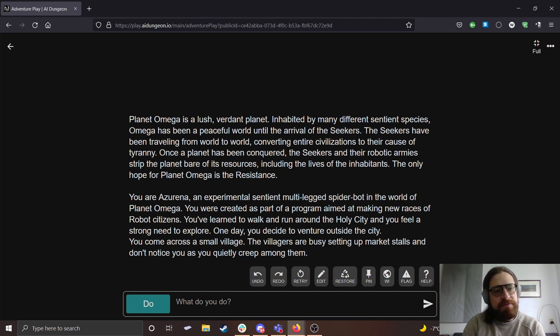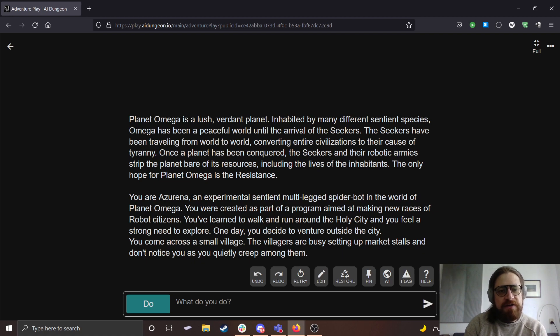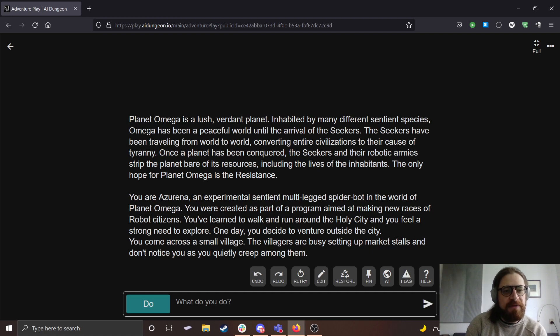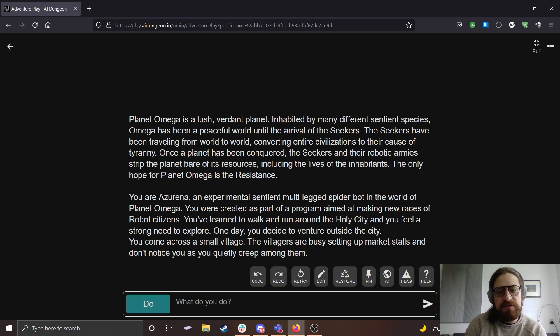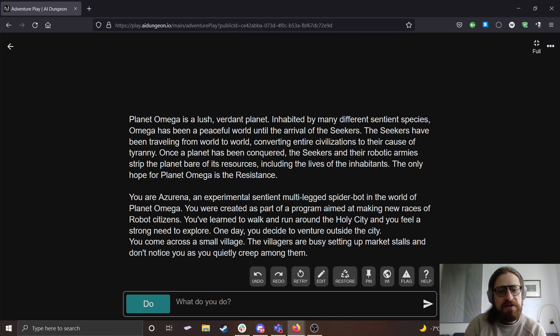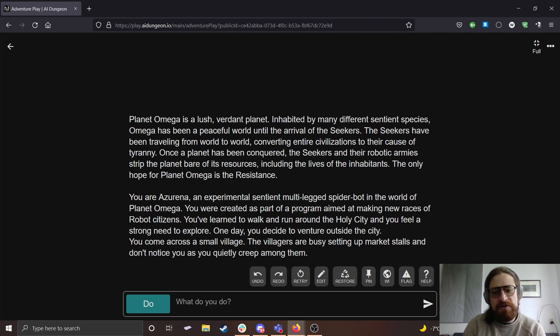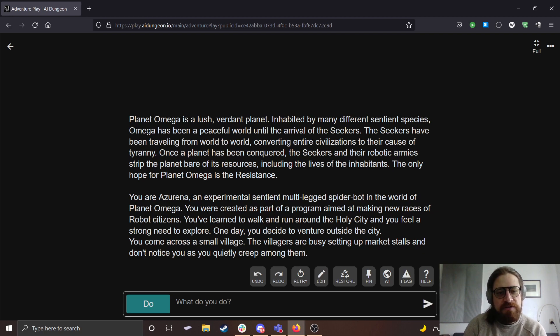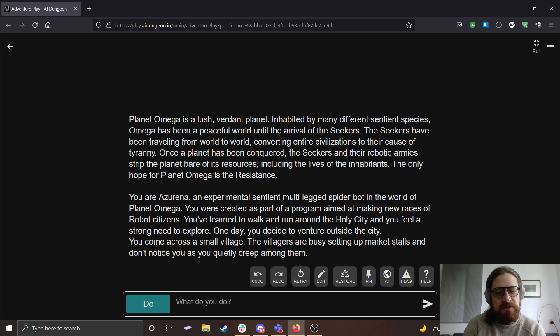The prompt begins: Planet Omega is a lush, verdant planet inhabited by many different sentient species. Omega has been a peaceful world until the arrival of the Seekers. The Seekers have been traveling from world to world, converting entire civilizations to their cause of tyranny. Once a planet has been conquered, the Seekers and their robotic army strip the planet bare of its resources, including the lives of the inhabitants. The only hope for Planet Omega is the Resistance.